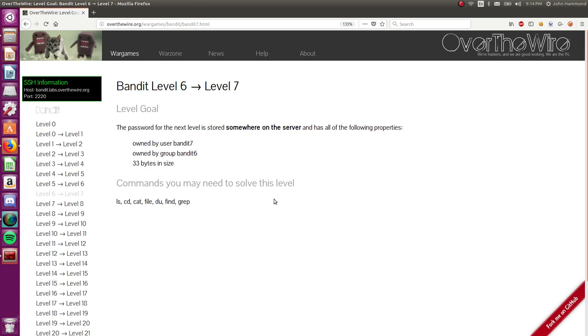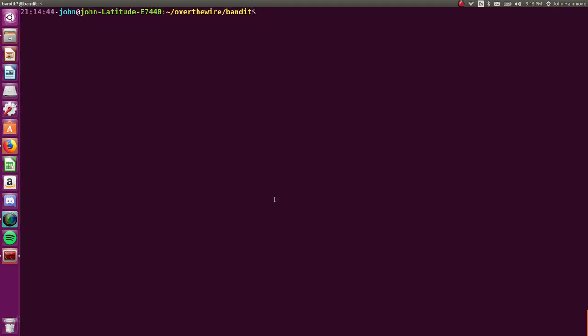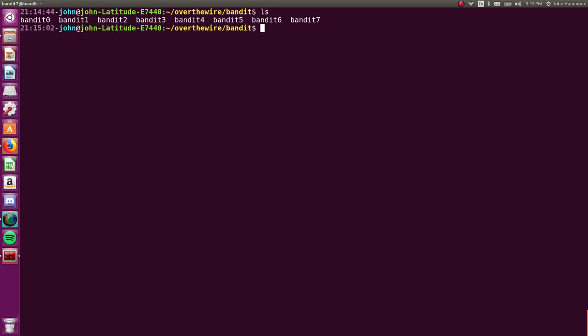Still looking at the Bandit wargame. Last time we were jamming, we just finished up Bandit level 7, at least we got the password for that.